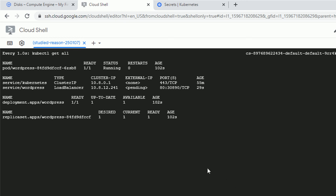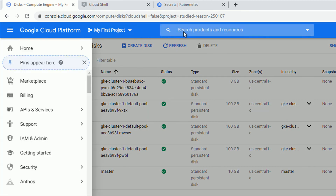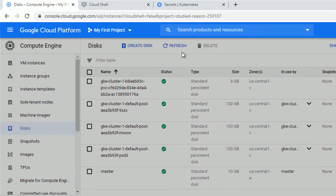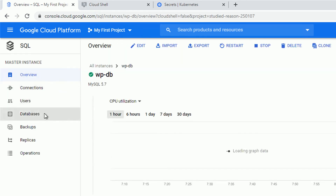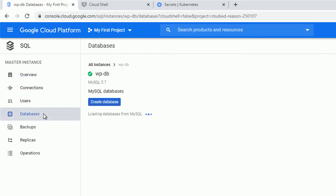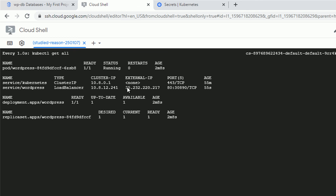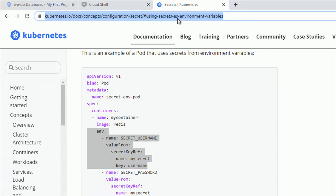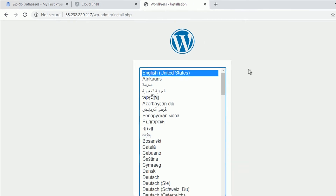Let's verify by navigating to the SQL section and checking the database. When I navigate to the database section, I should see a database called WordPress — and voilà, it's there. I'm pretty confident everything will work fine. The external IP address is ready now, so let's copy it and access it — we expect to see the WordPress installation page.